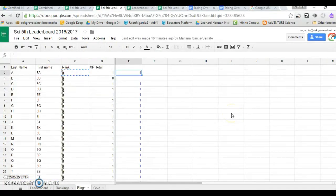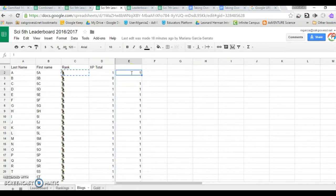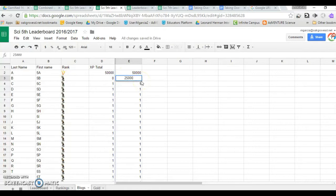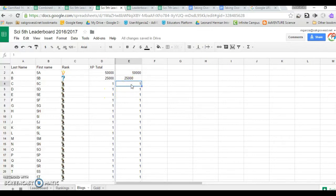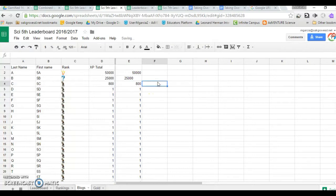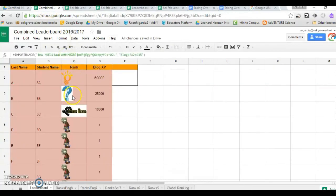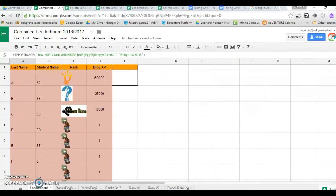Before I show you the pivot table, let me show you what happens. Let's say this student scored 50,000. It automatically changed the rank. Let's do 25,000, 800, and then 10,000 here. It adds it and immediately puts in the rank. What happens in the combined leaderboard? Same thing. It appears right there. It brings all the data over. That in itself is already pretty cool.